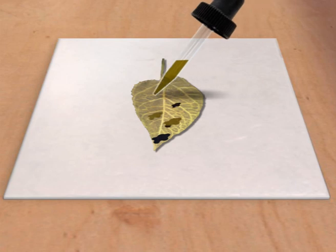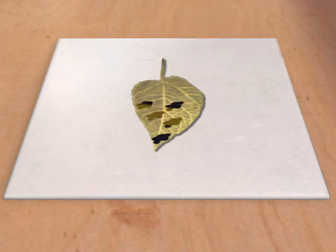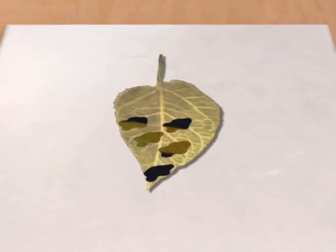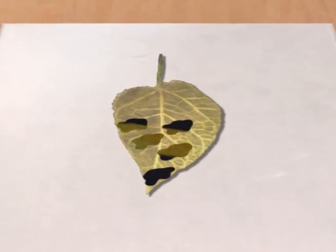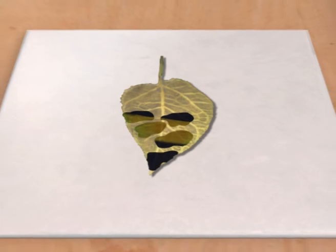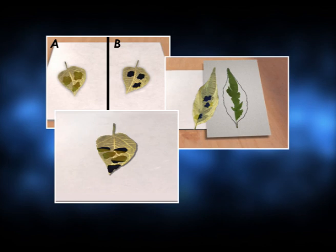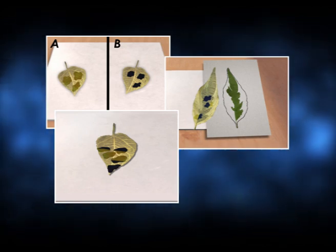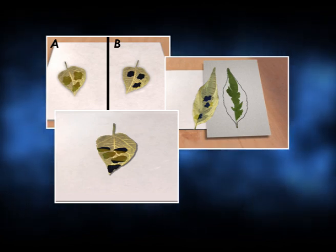Only the exposed portion of the leaf turns blue-black when a few drops of iodine solution are added. This shows that only the exposed portion of the green leaf carries out photosynthesis to produce starch, and it takes place when there is sunlight. Photosynthesis will not take place if any of these factors — carbon dioxide, water, sunlight, and chlorophyll — is absent.